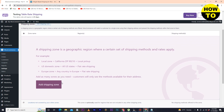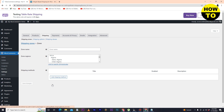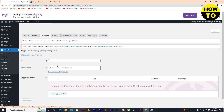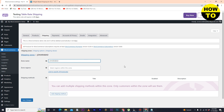Now you have to add a shipping zone. Currently I don't have any shipping zone added, so you can add one from here. Simply click on the Add Shipping Zone button.